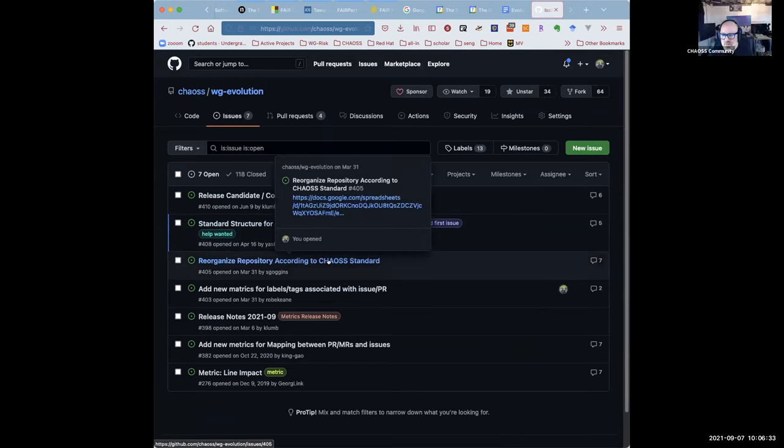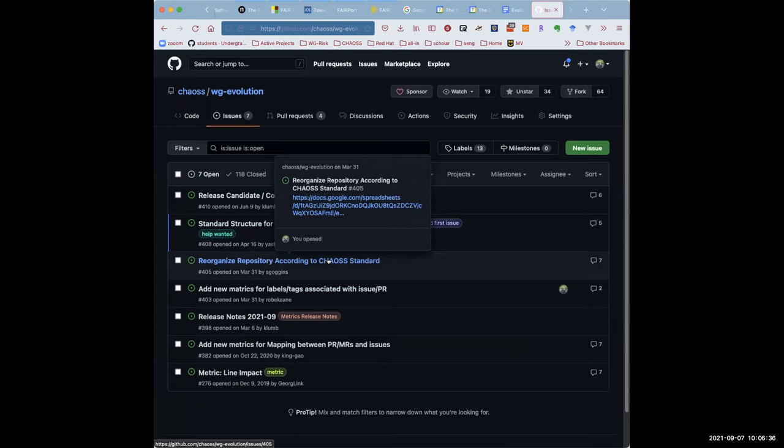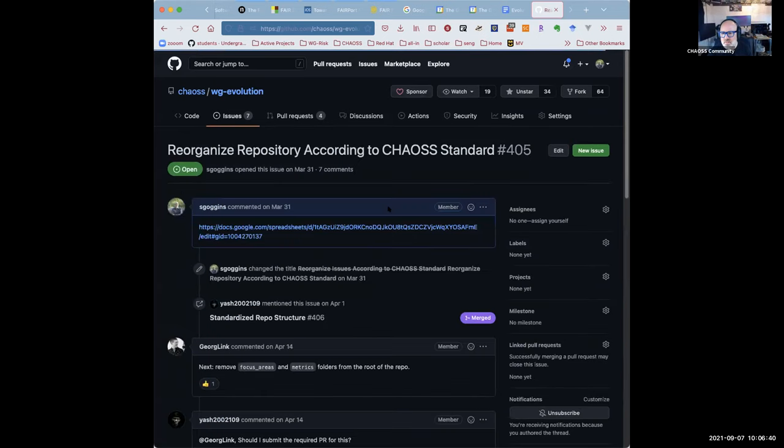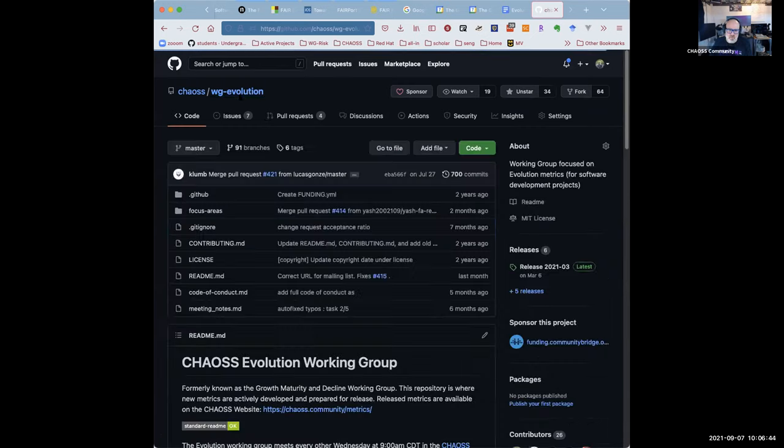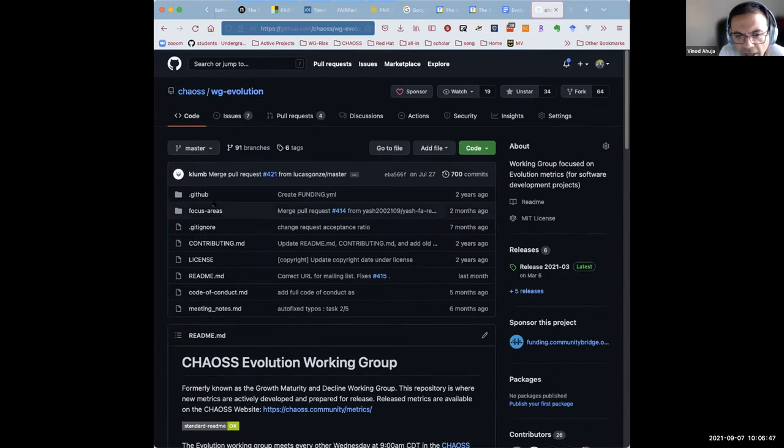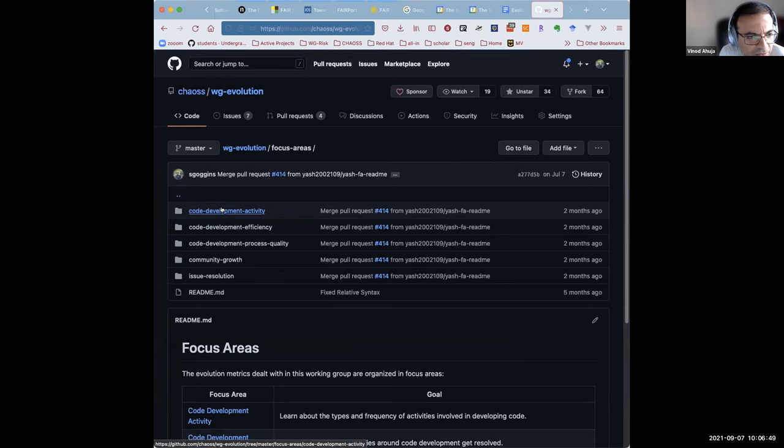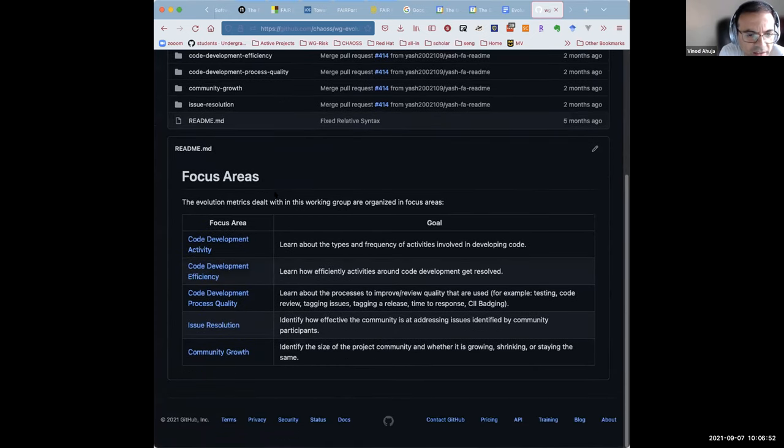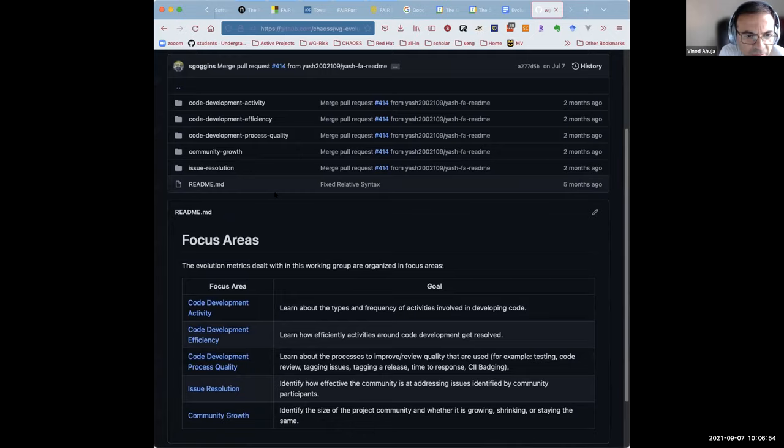I think we did this, didn't we? I think that Yash did this work for us. Let's take a peek. So some of the, or maybe Vinod did. I thought we, yeah, I have created a Word doc for you to just go through. If it is okay, then I can create a PR for that README file.